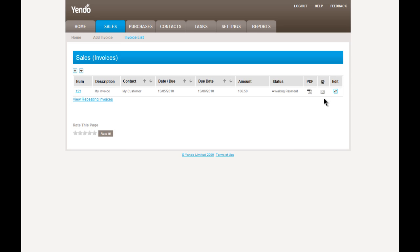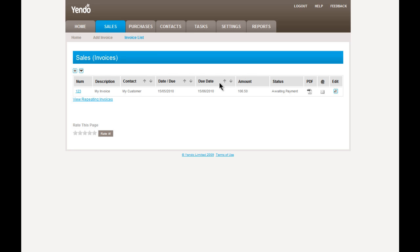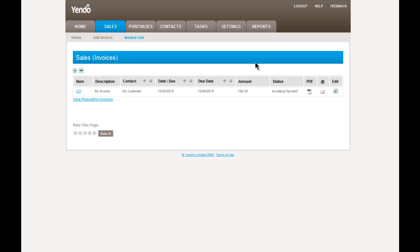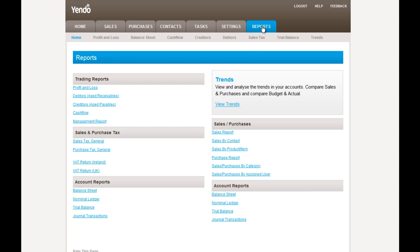And then, of course, we have the option of going back and editing the invoice. So let's have a quick look and see what has happened in our accounts because of adding that invoice.